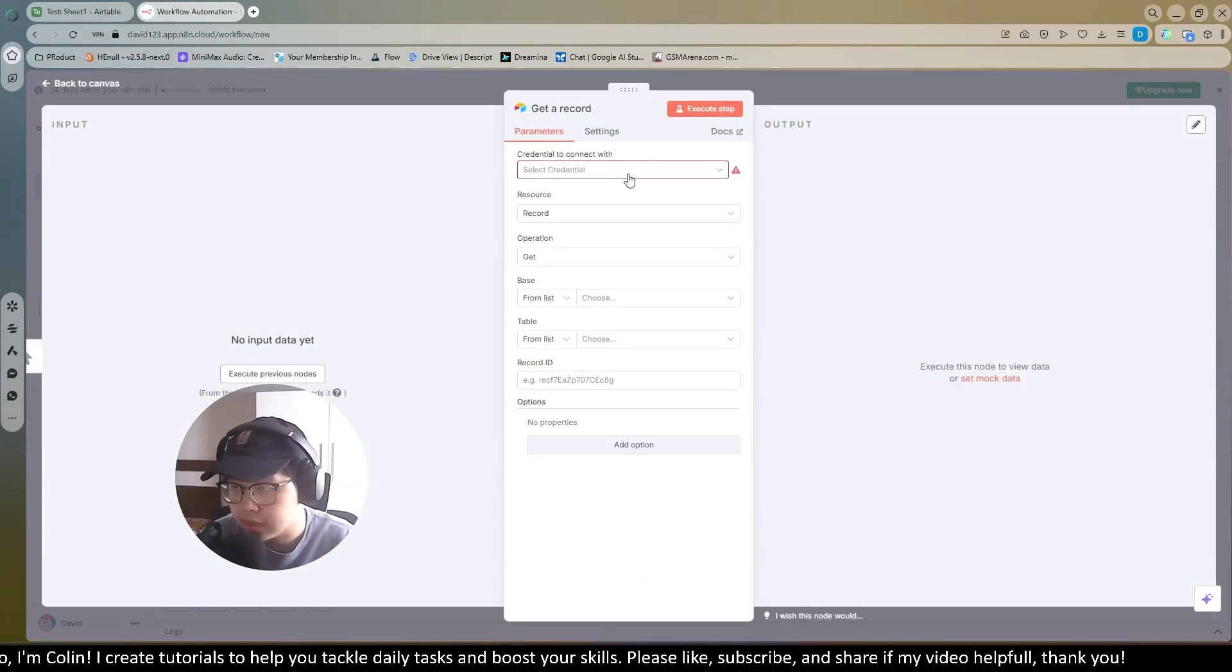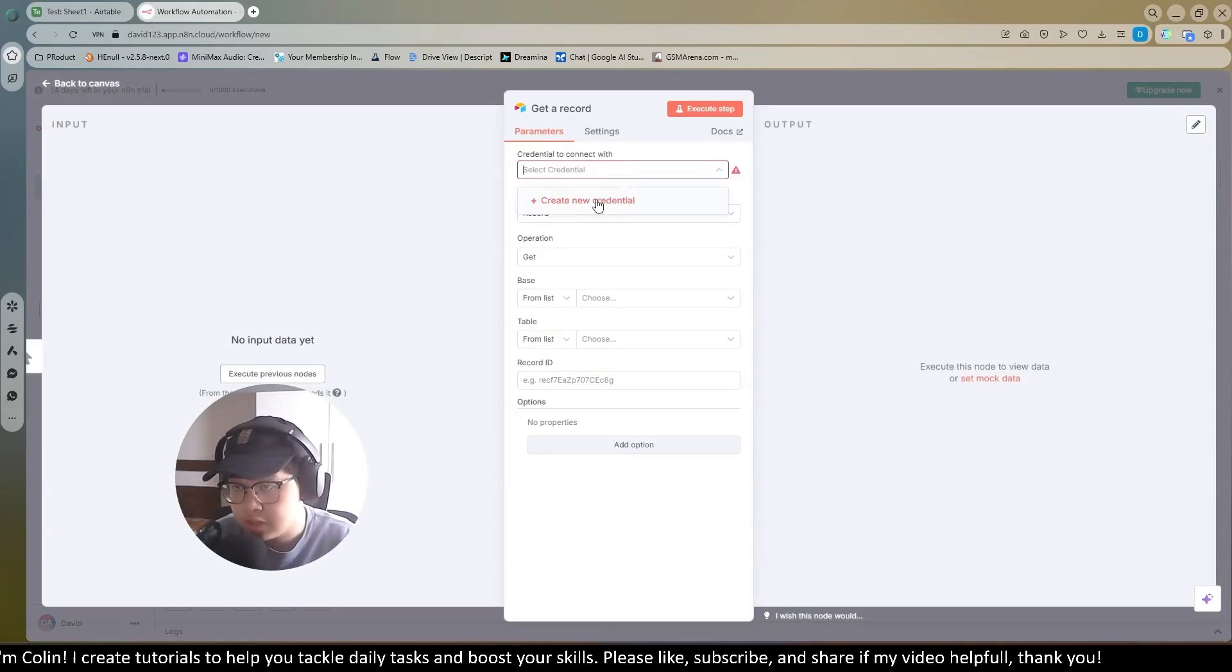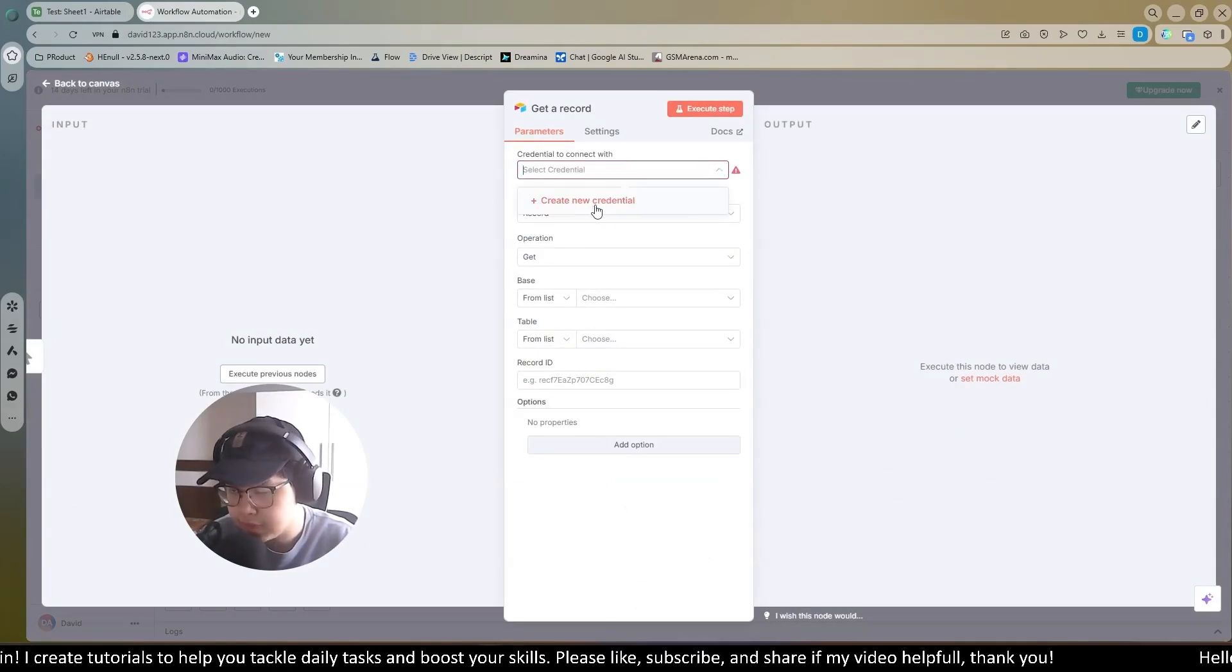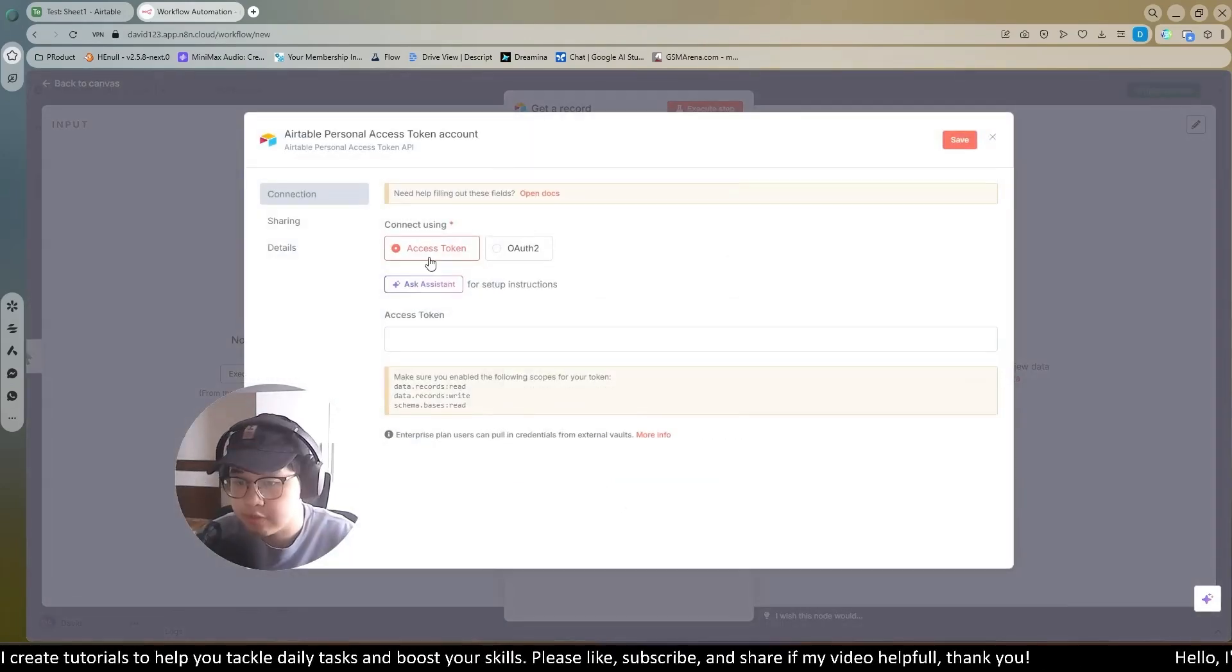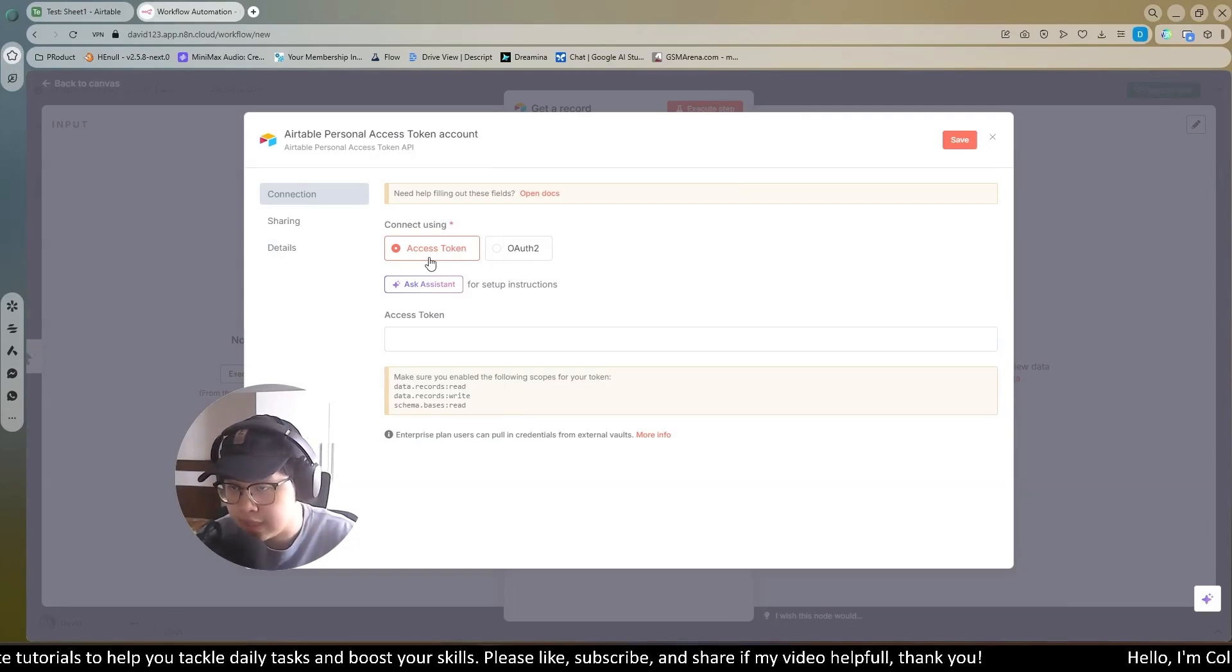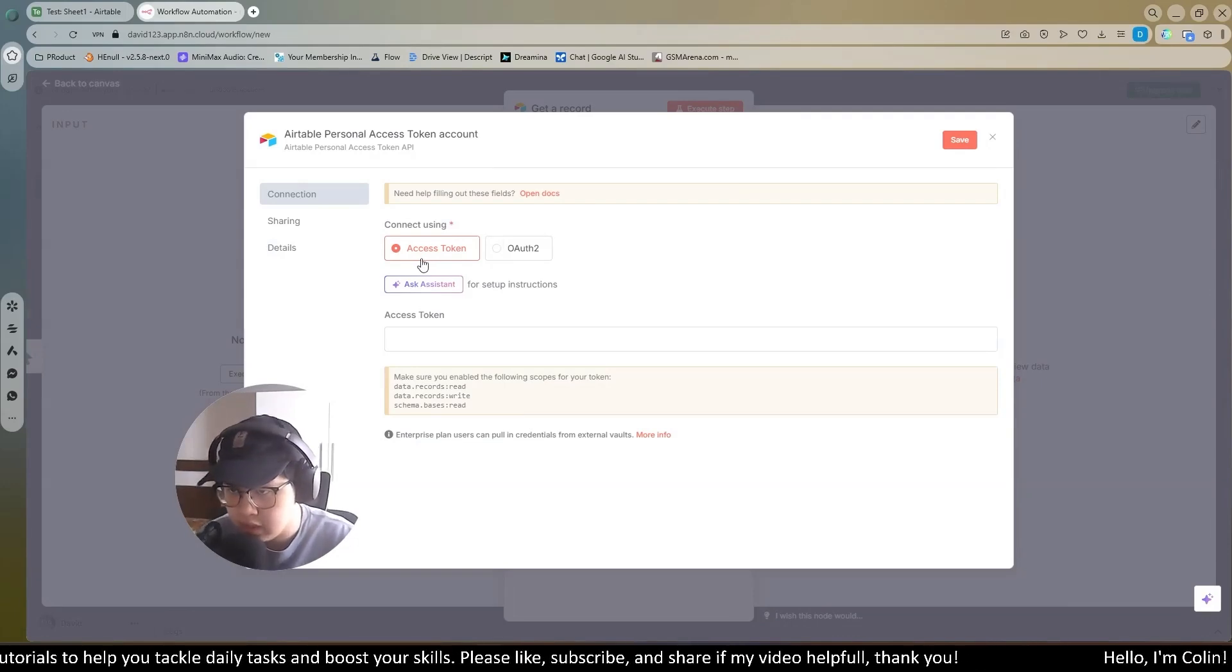First of all, you need to connect a credential. You choose create a new credential. If you don't have, for easier, we will connect using access token.